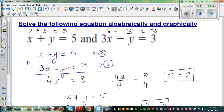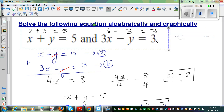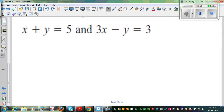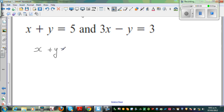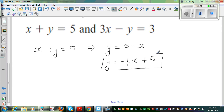Now let's understand this in a graphical way. I'm going to write these equations in gradient-intercept form. Equation A: x plus y equals 5 implies y equals 5 minus x, or y equals negative 1 over 1 times x plus 5. Here, negative 1 over 1 is the gradient and 5 is the y-intercept.